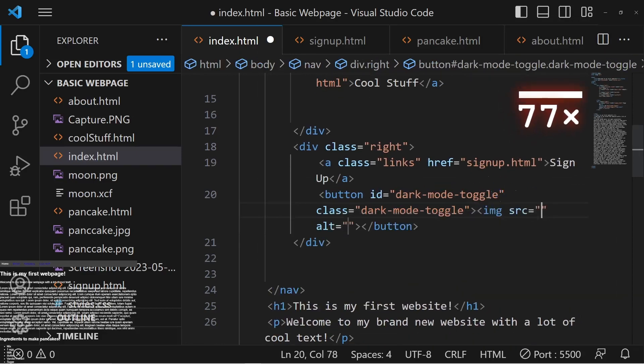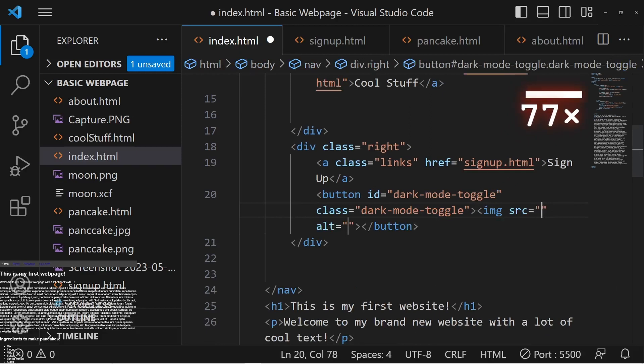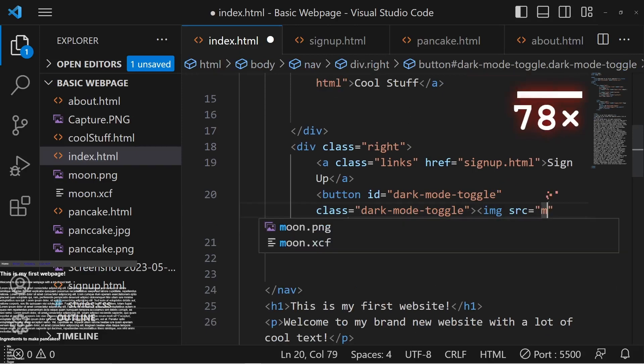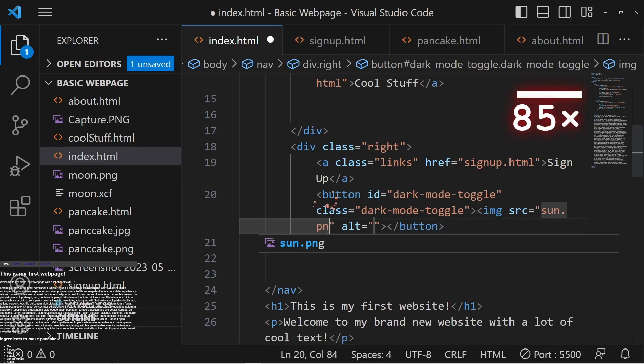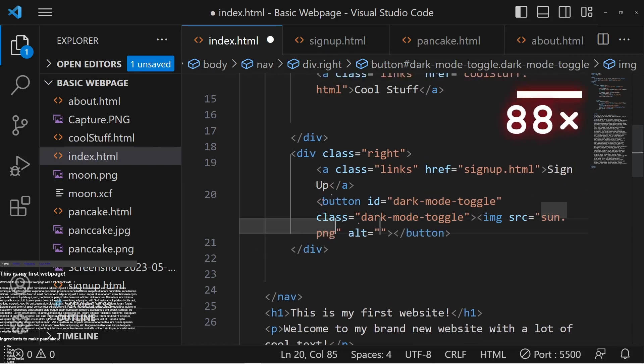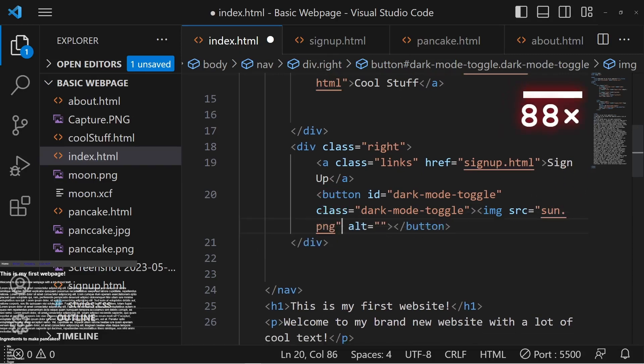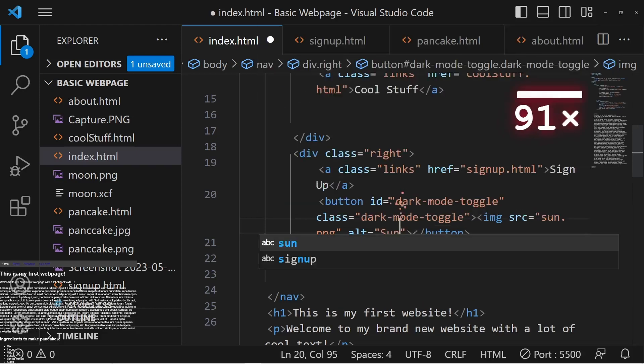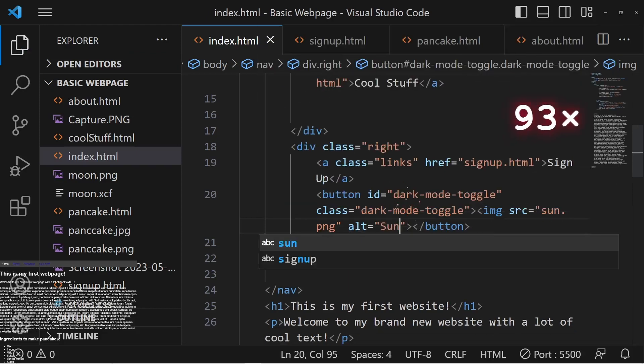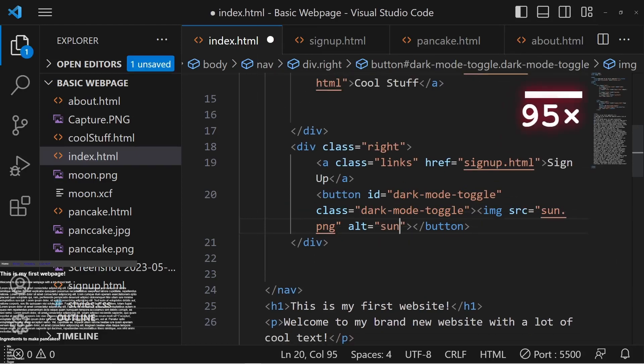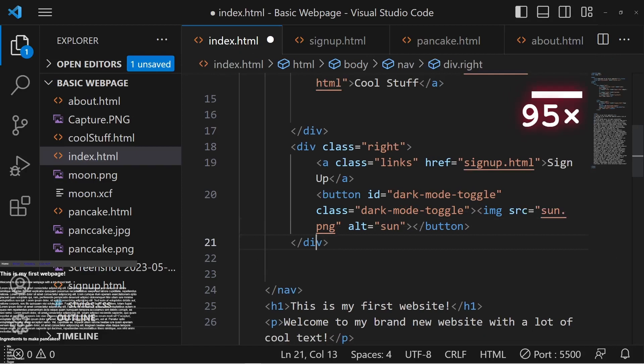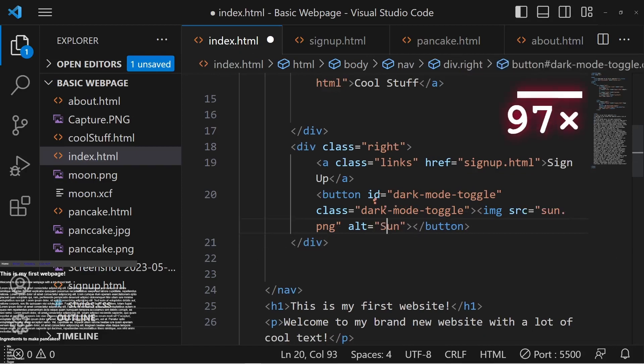Now, instead of adding text into it, what we're going to do is make an image element inside of the button tag. So image, source, and the source is the sun.png that we have. And then the alt is just going to be sun, because it's a picture of the sun.